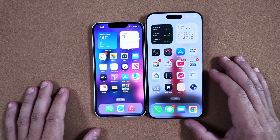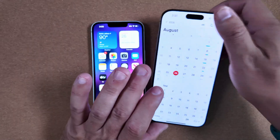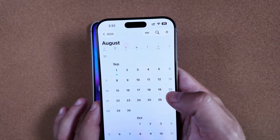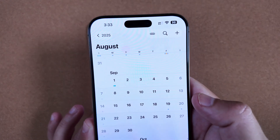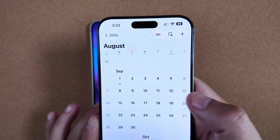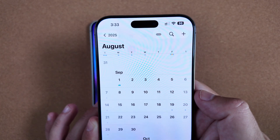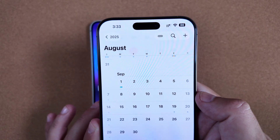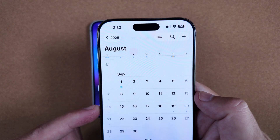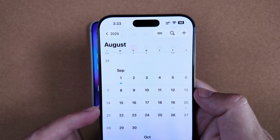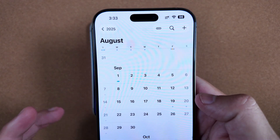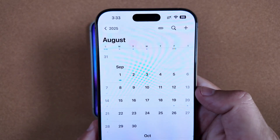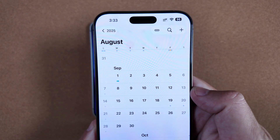One last thing before we go: the official release date. Today is August 26th. Apple has announced their event for September 9th, which means we can expect the release candidate on that date for developers, with the public build going live the 15th or 16th — most likely the 15th — and the actual iPhone 17 series devices, Apple Watches, and all that releasing on the 19th, which is that following Friday.